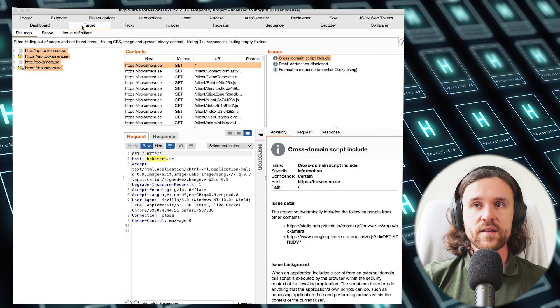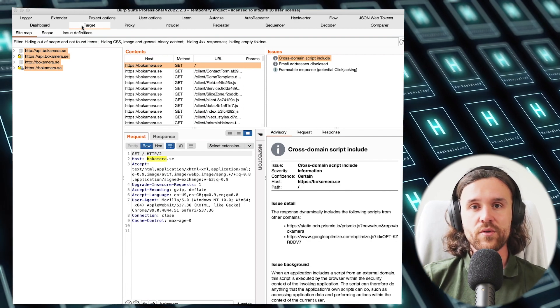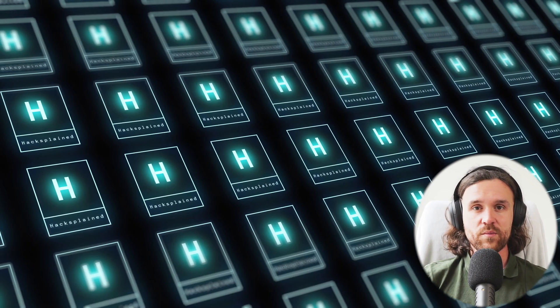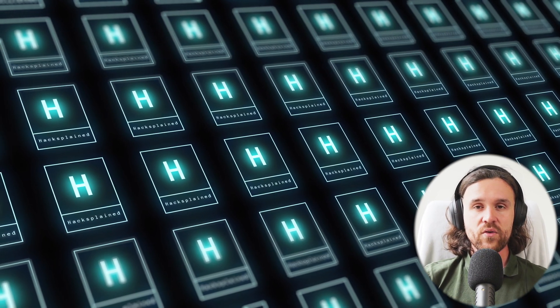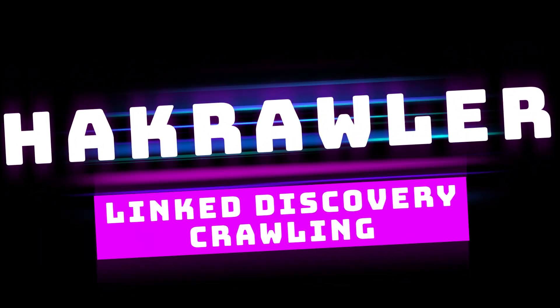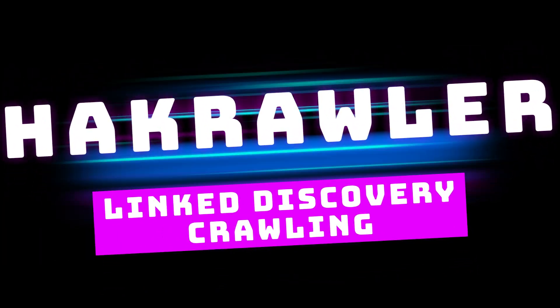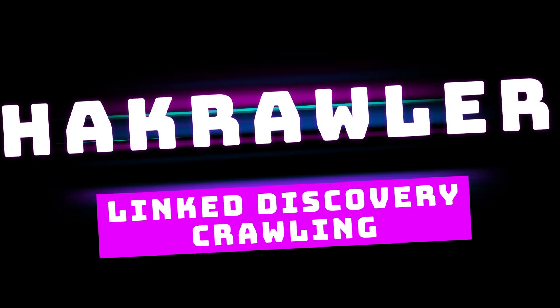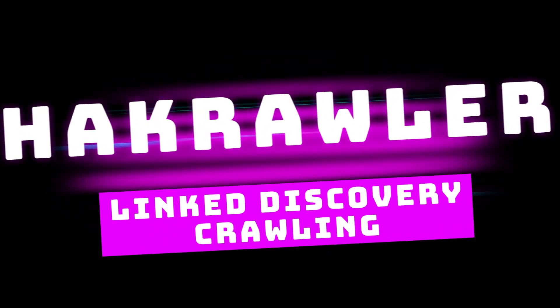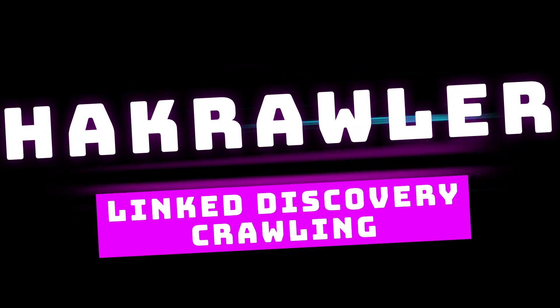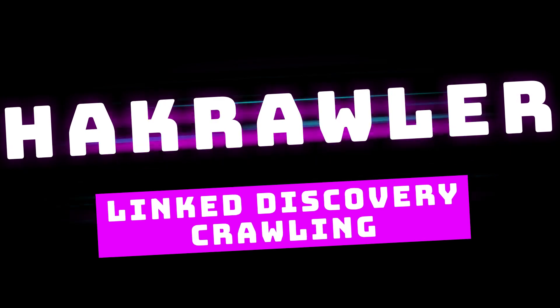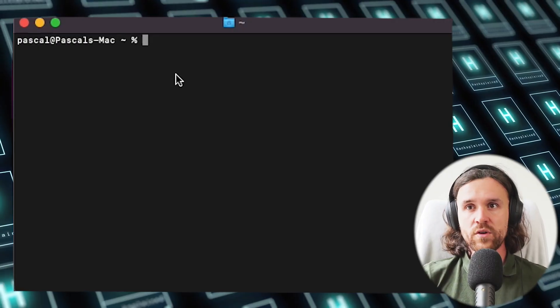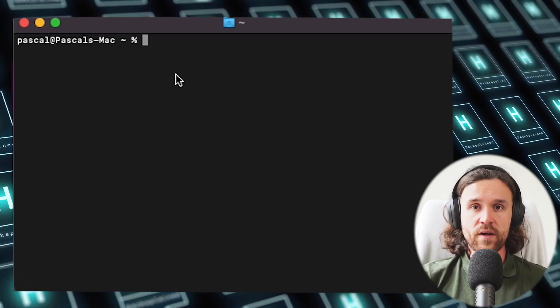Let's head over and look at Hack Crawler, which is a linked discovery crawling tool. It is free, so download it. Link is in the description. Let's see how we can use that tool. It's a Go tool, so we have to use our terminal.